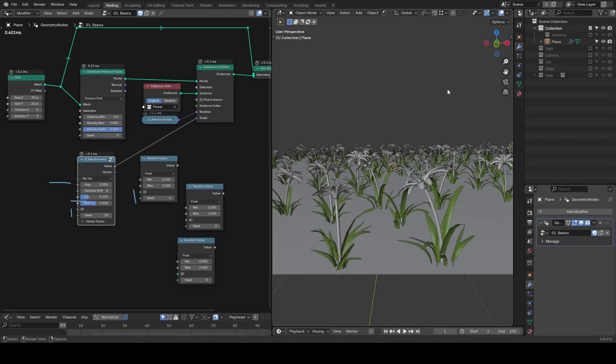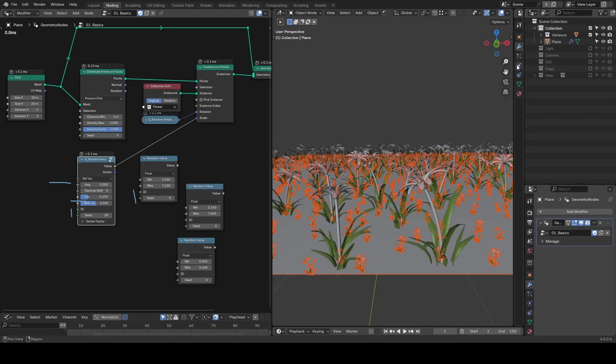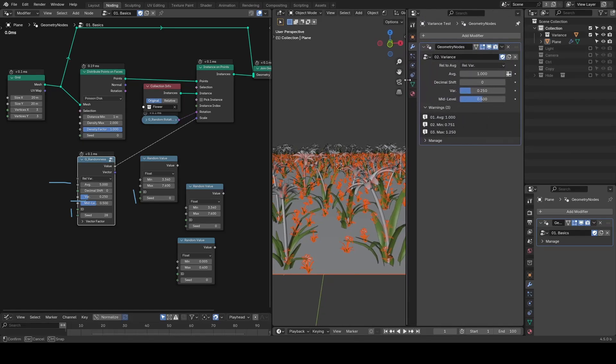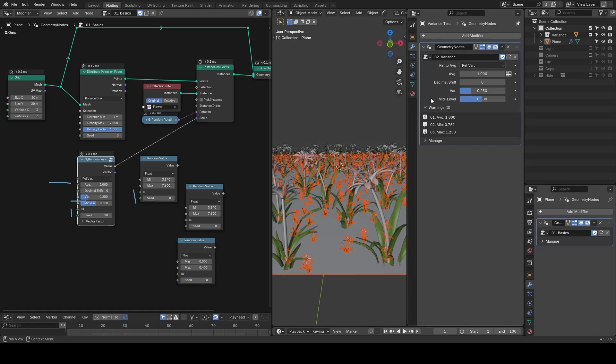Now, for the more advanced stuff, in this property panel we are having a node tree doing statistics of the randomness node output.